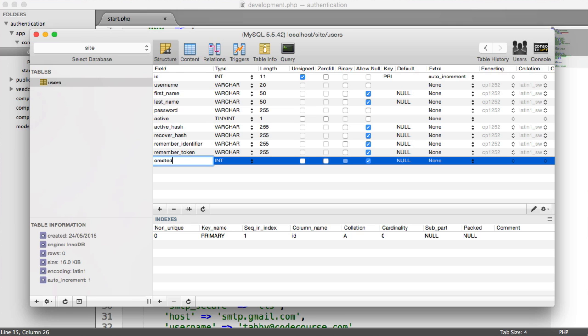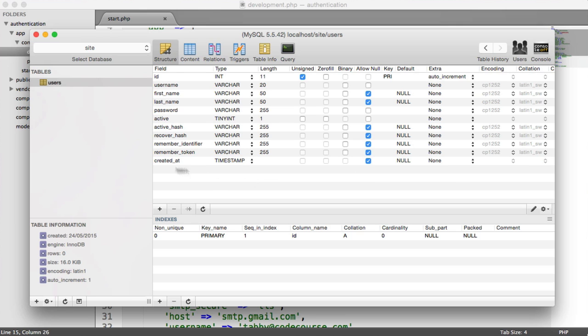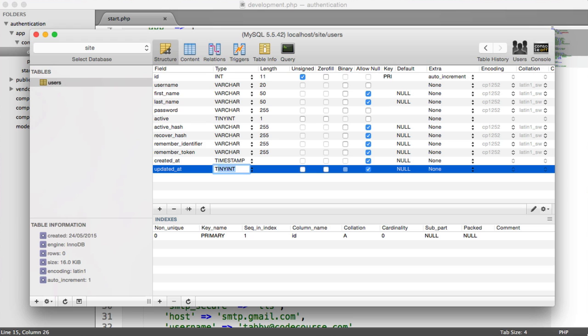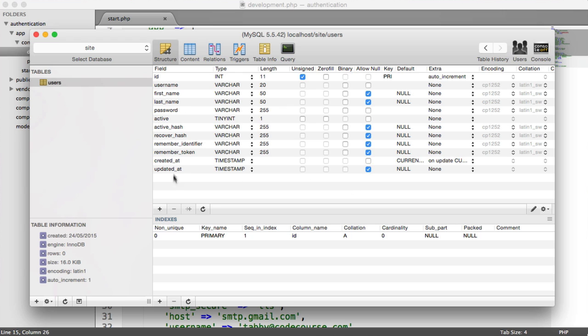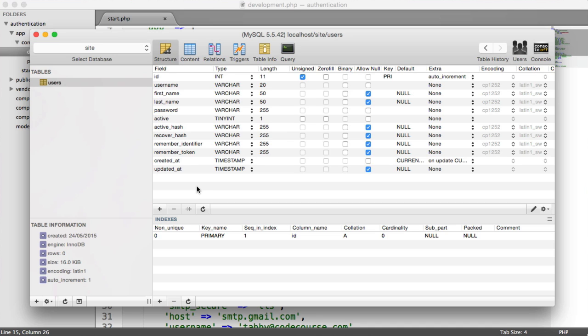We also have a created at, which is a timestamp, and an updated at, which is a timestamp. Created at isn't going to be null, because when we register them, we're going to automatically add a created at to date. The reason that we have created at and updated at is because we're going to be using eloquent models within our database package that we pulled down earlier. When you create a new user, it's going to update the created at date and time. And when we update anything, it will update the updated at as well.